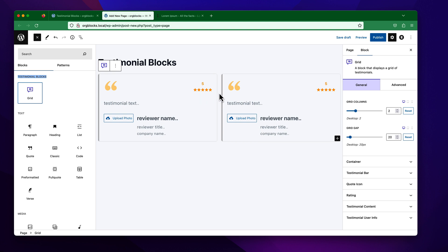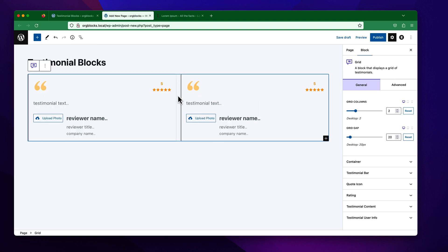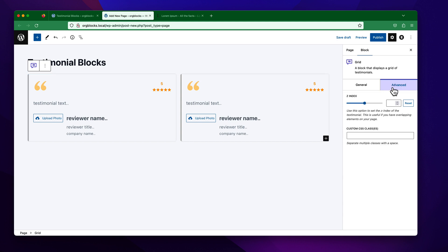You can see this is the initial look of the Testimonial Blogs block. If you select it, you will find all the corresponding settings here. You can see there are two tabs — the General tab and the Advanced tab.